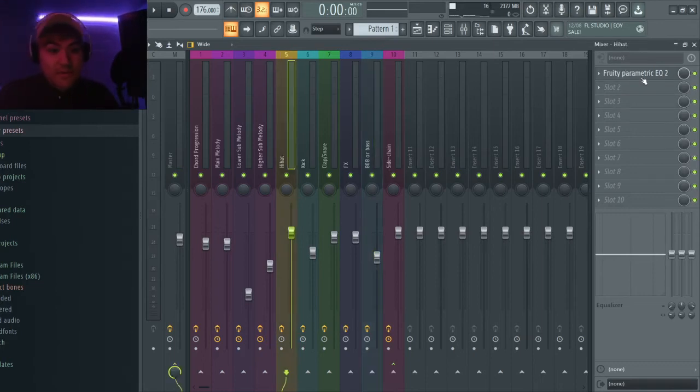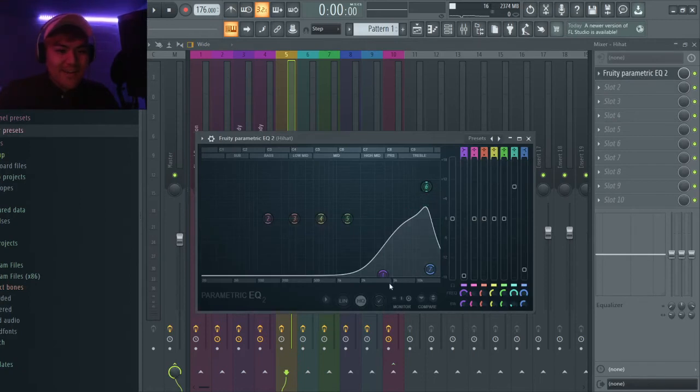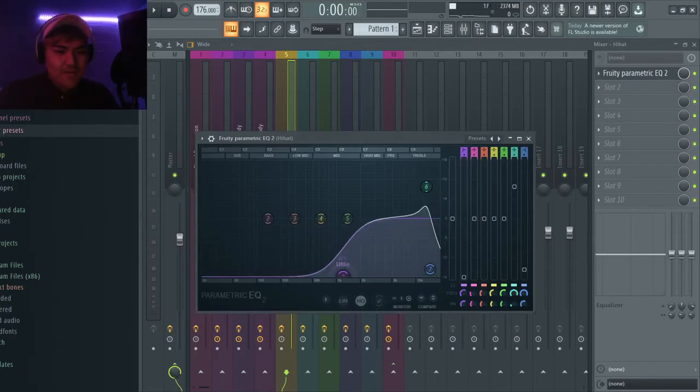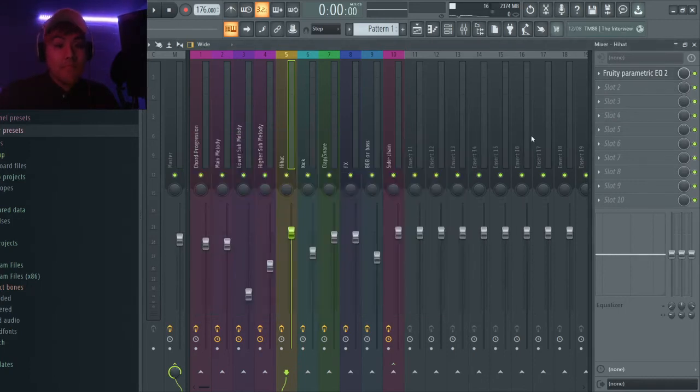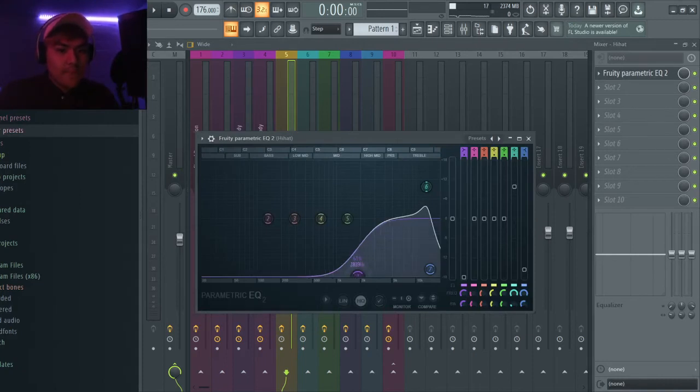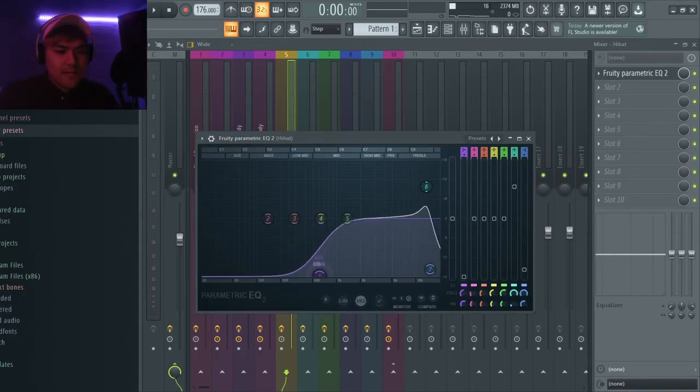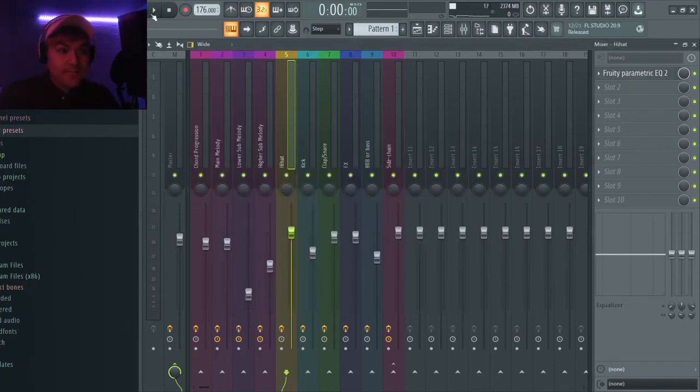I just cut really low ends for hi-hats because it's not necessary always. In most cases, sometimes you want to give it a little bit of space, but in this beat I just cut it.